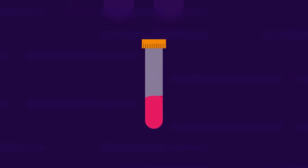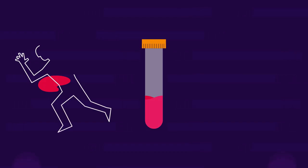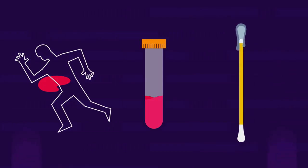A cell sample is collected. This could be from some blood at a crime scene or a swab from the inside of someone's cheek, for example.